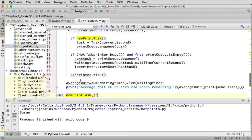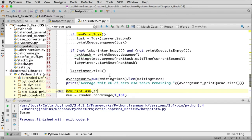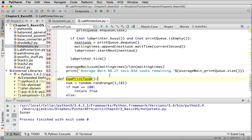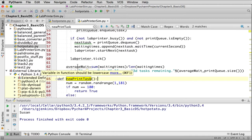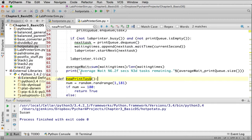After assigning a task, they call tick() on the lab_printer to advance it one second of work. Finally, when the simulation is complete, the average wait time is computed as the sum of all wait times divided by the number of wait times, and the result is printed out.